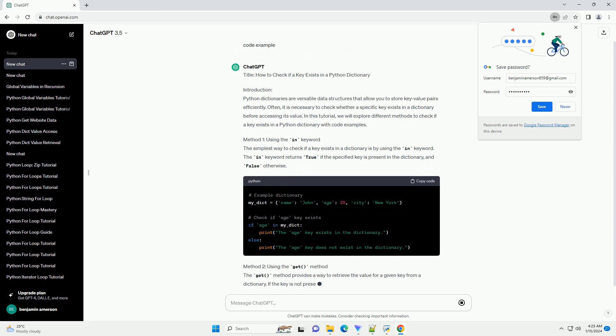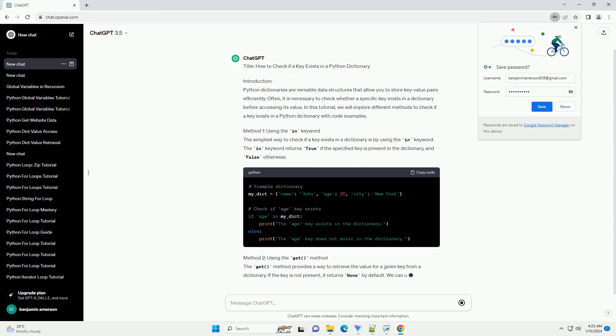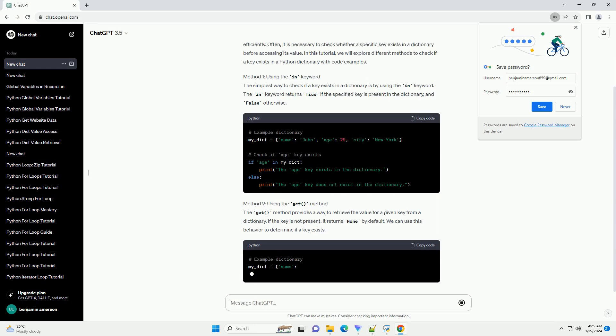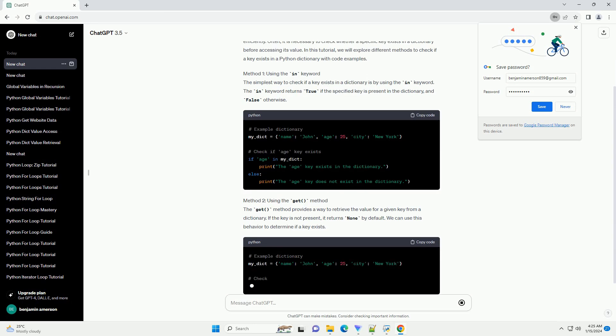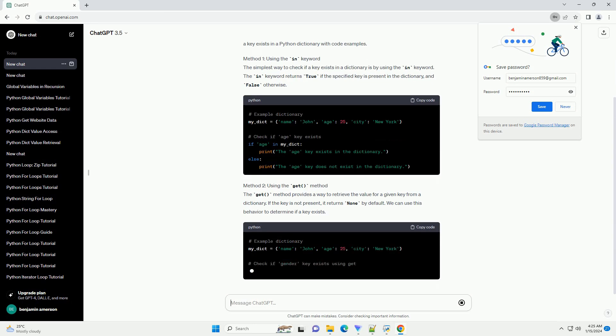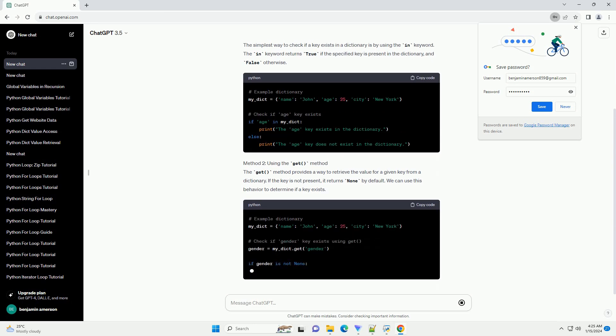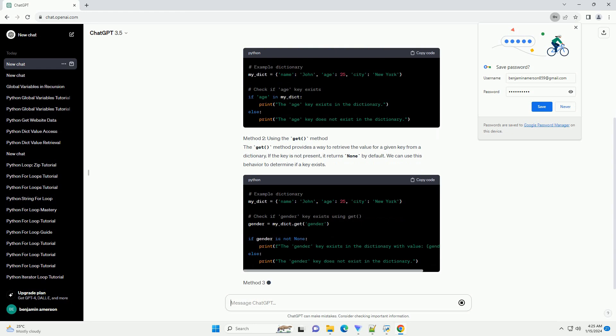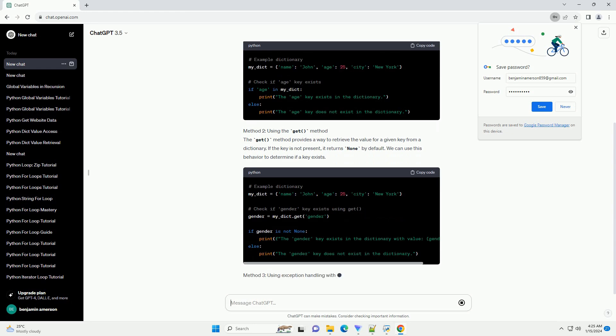Method 1: Using the in keyword. The simplest way to check if a key exists in a dictionary is by using the in keyword. The in keyword returns true if the specified key is present in the dictionary, and false otherwise.